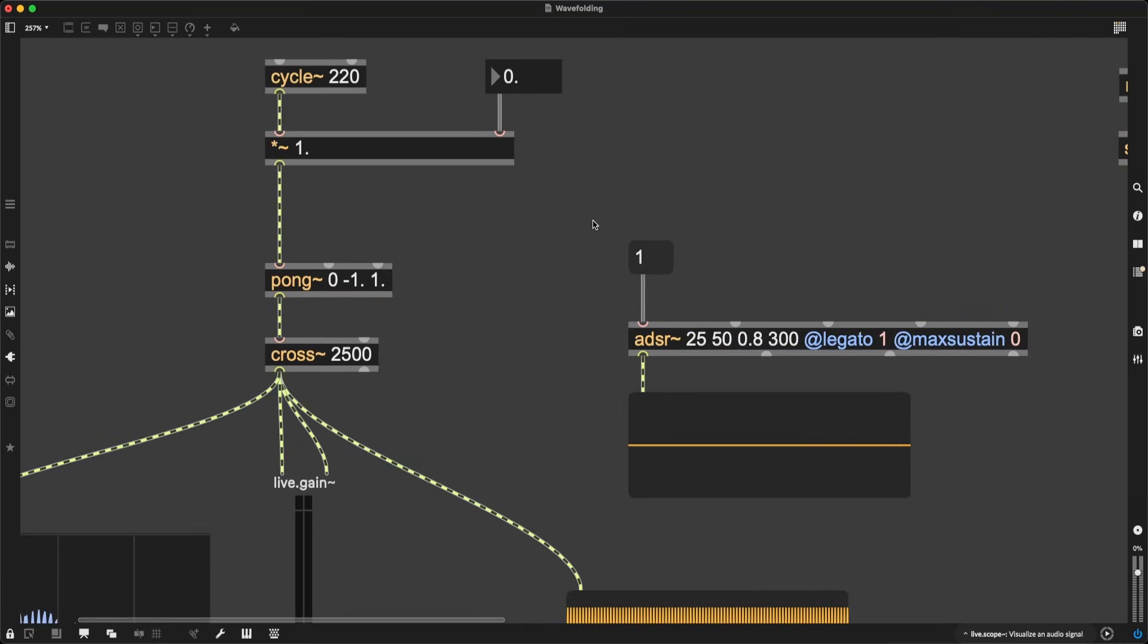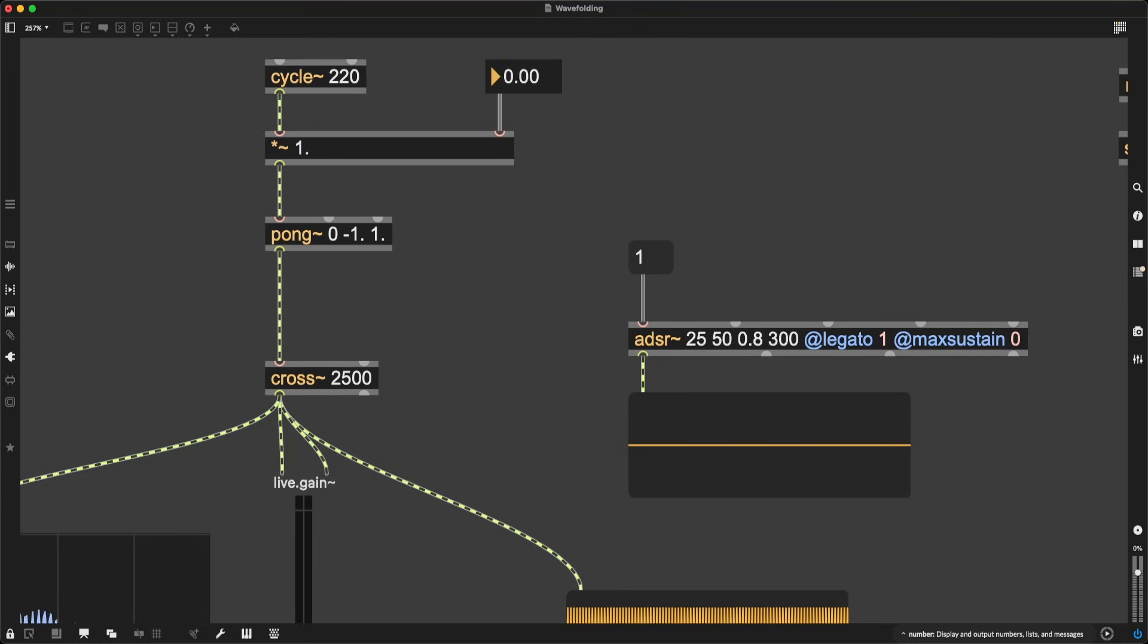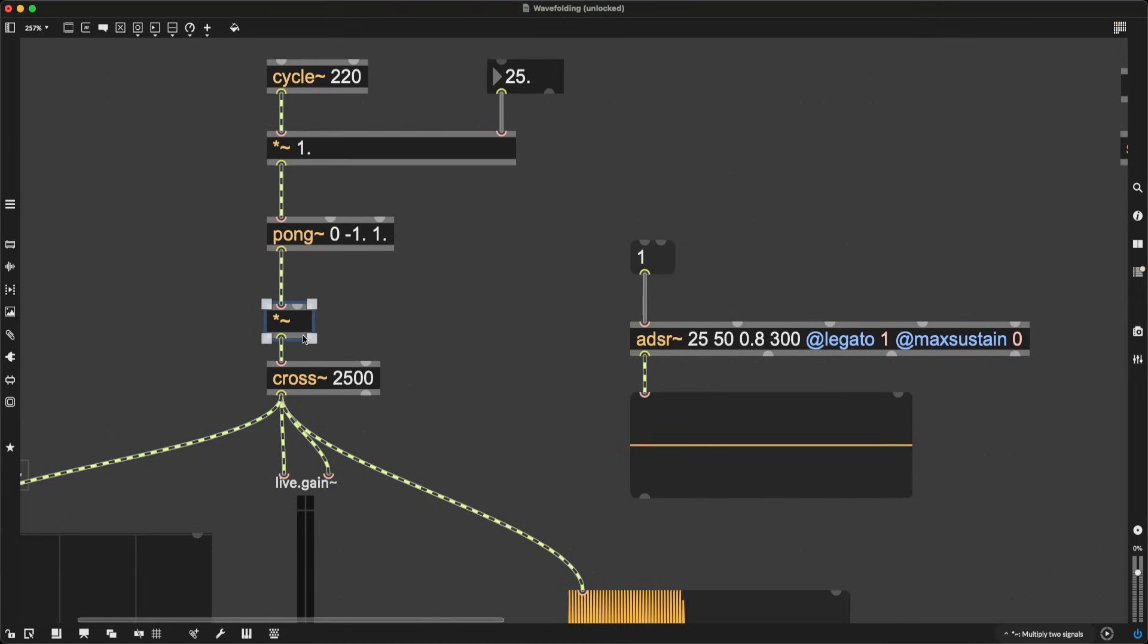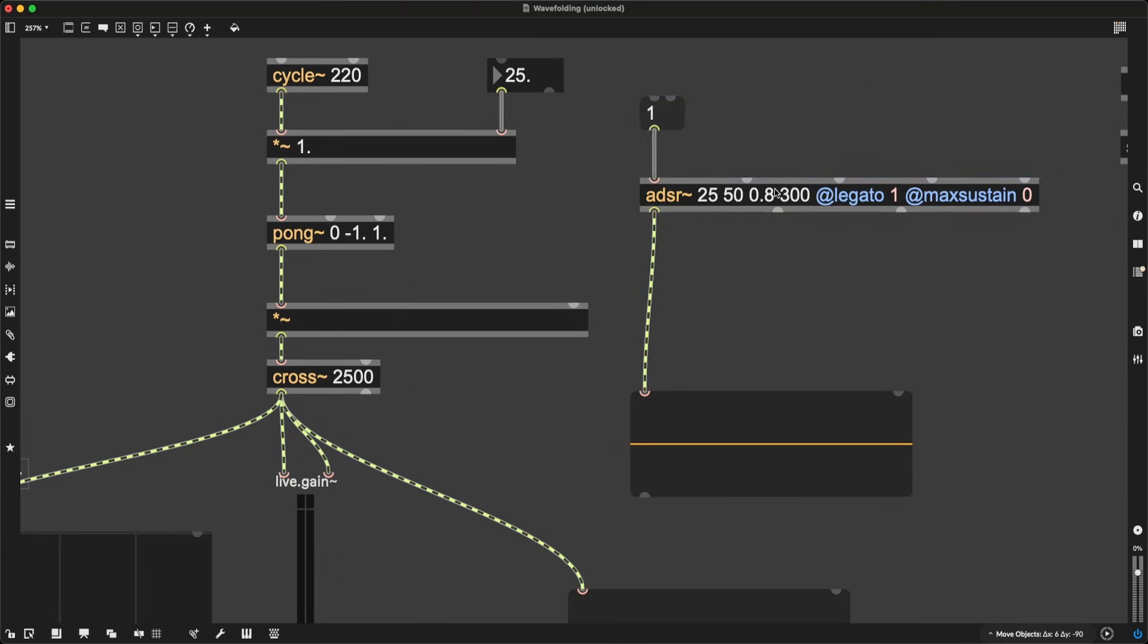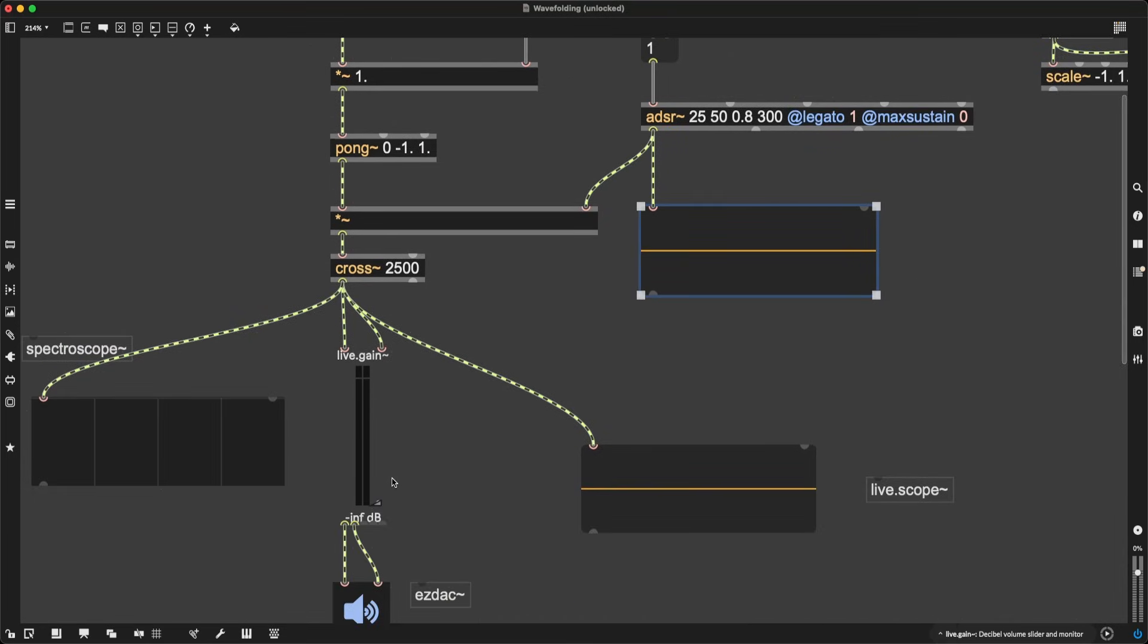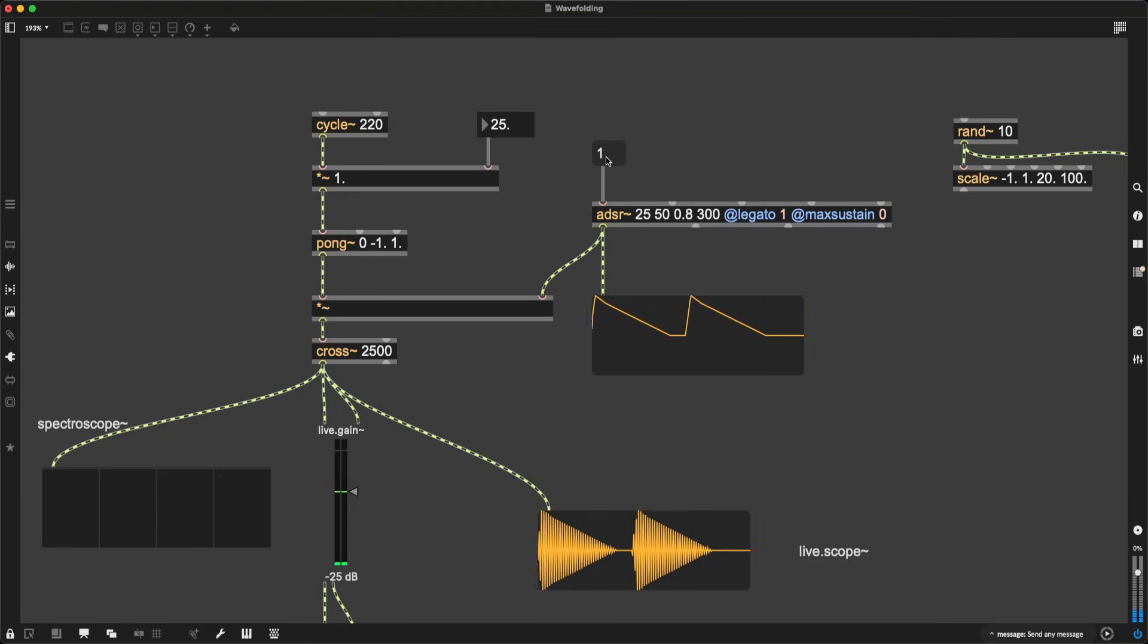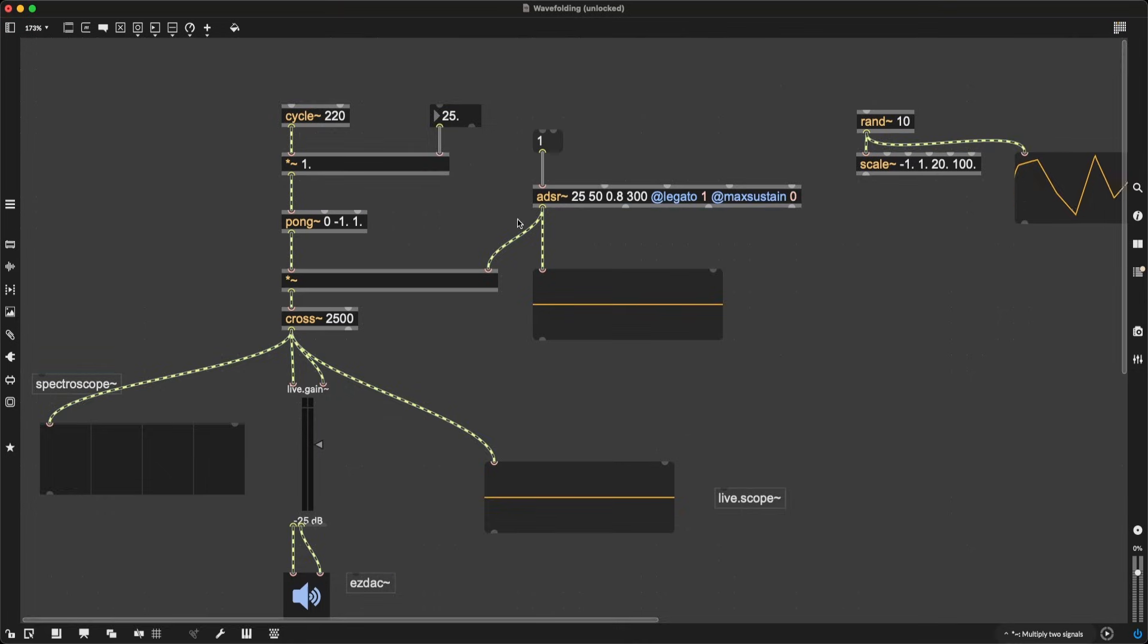All right, so this envelope is something I can multiply by my sound source, kind of like my oscillator, which in this case is Pong. So I'm going to use yet another multiplication object, signal multiplication, asterisk tilde. But this time it's going to be multiplied by whatever comes out of ADSR. Currently that is a value of 0. So even if I turn my sound up, I'm not going to hear anything. But whenever I press this 1, I'm going to hear a sound event, an amplitude envelope applying itself to the sound source.